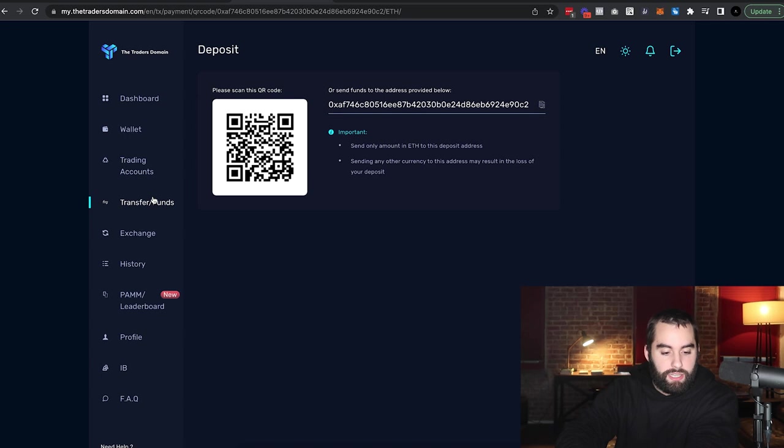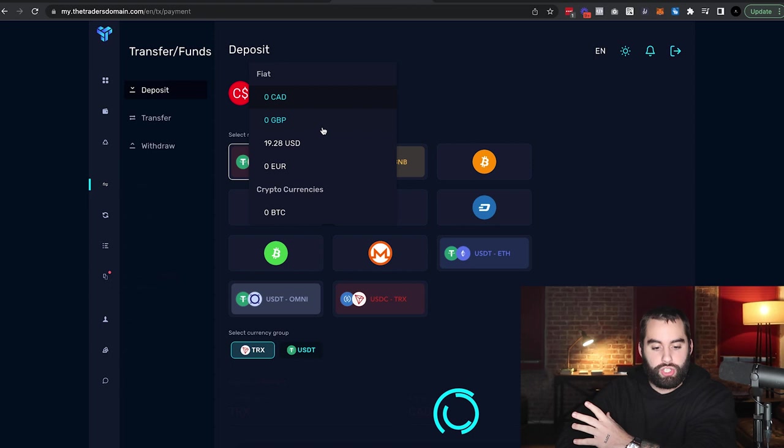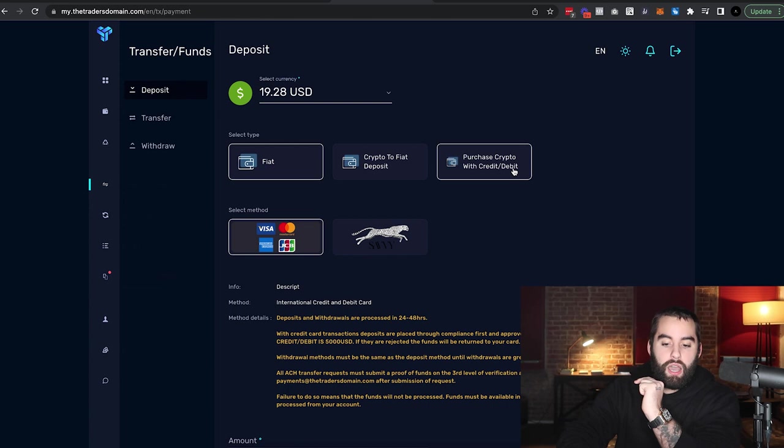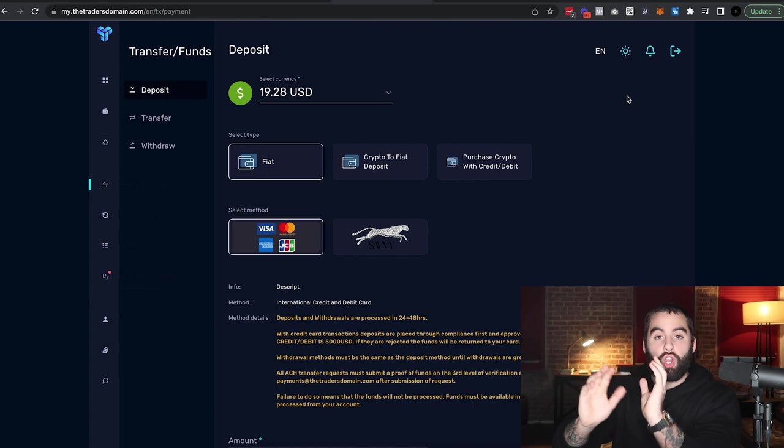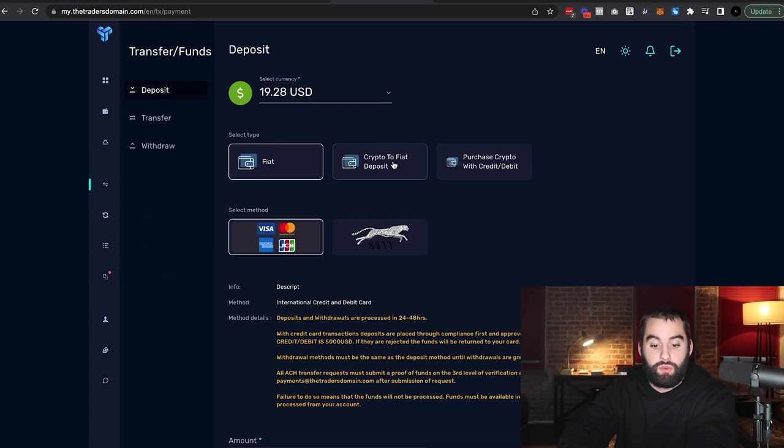I signed up and decided, let me put in 20 bucks. When you go ahead and deposit, you go to transfer funds, you go to deposit and you're able to choose your currency. USD in my case, and you can deposit fiat, crypto, purchase crypto with debit card, et cetera.